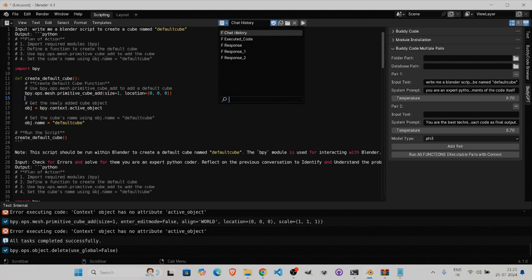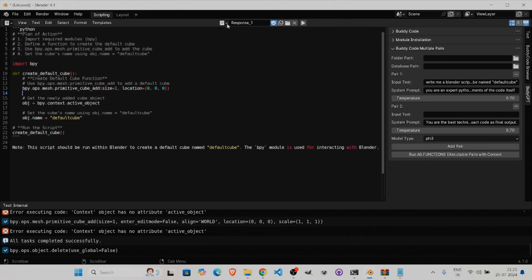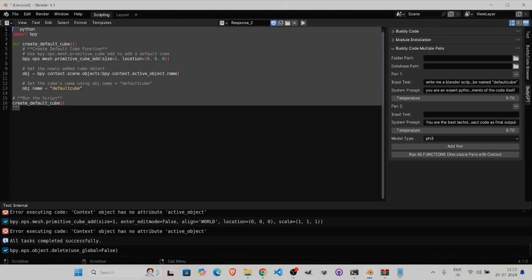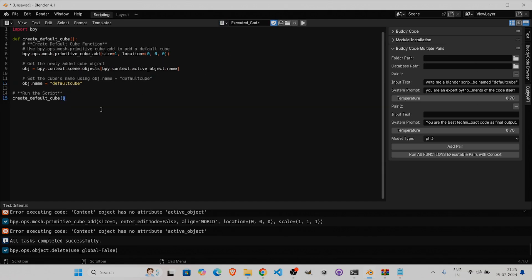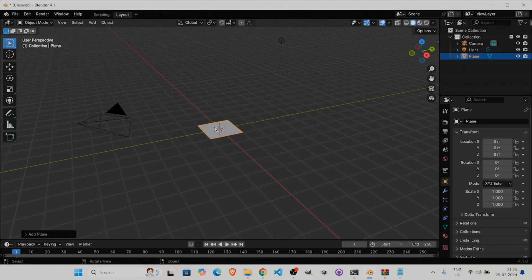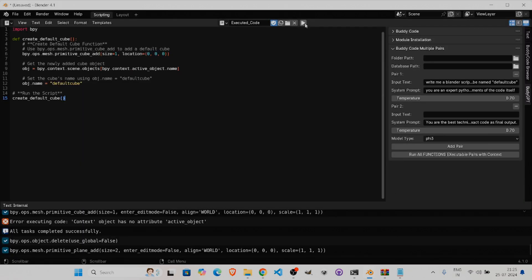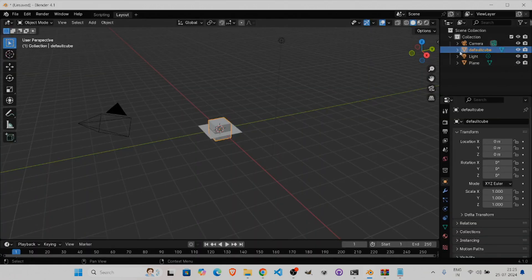In the chat history you can see all executed code responses — first response, second response, and the executed code itself. Now I'll delete everything, create a plane, select it as the active object, and press Run. It ran the script and created a default cube.